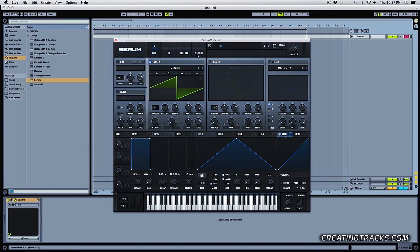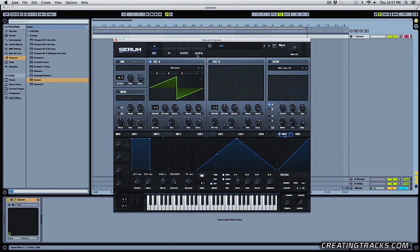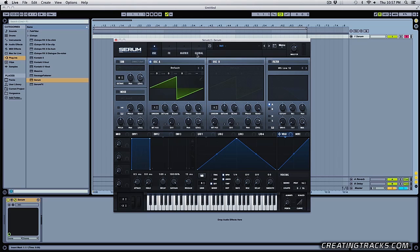Hey guys, welcome to CreatingTracks.com and today I want to talk about a few important tips in Serum. So first tip is making chords out of just one oscillator.